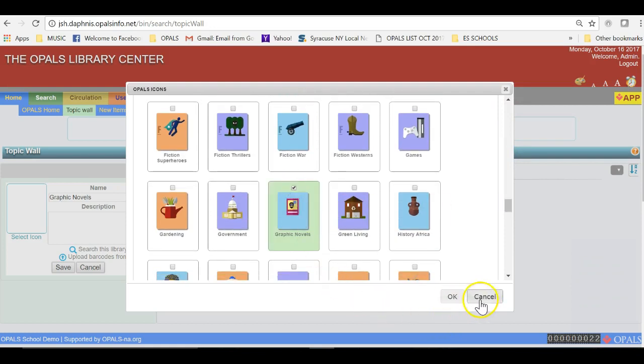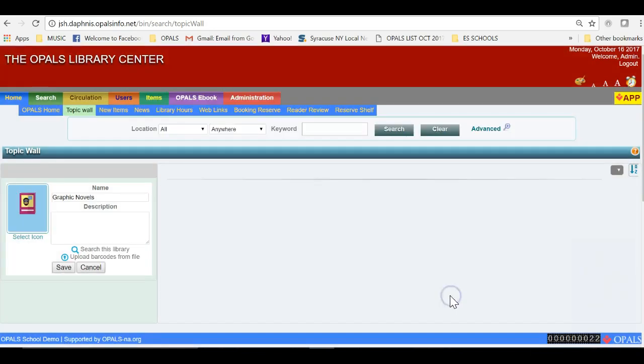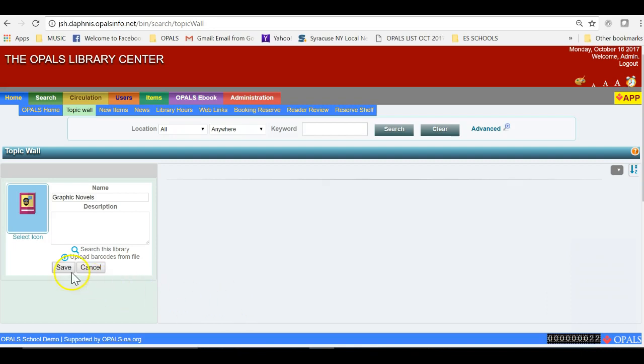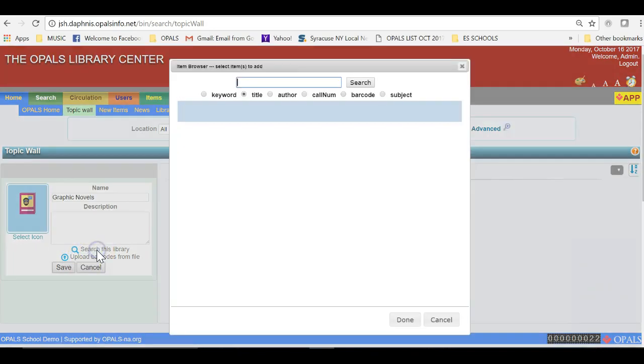I am choosing Search This Library to then find items to add to the newly created Topic Wall. I have Graphic Novel as a call number prefix, so we will search using the Call Number option and type in Graphic Novel.